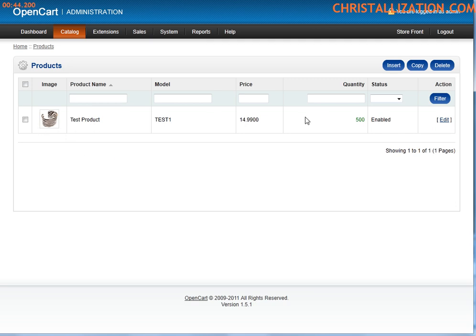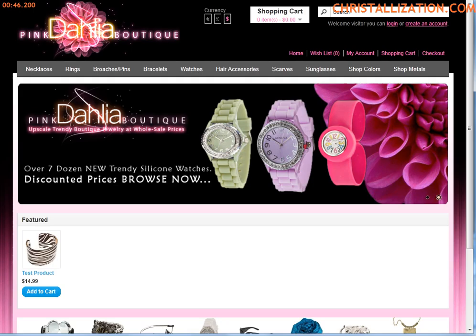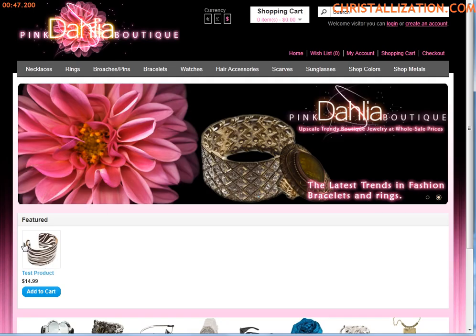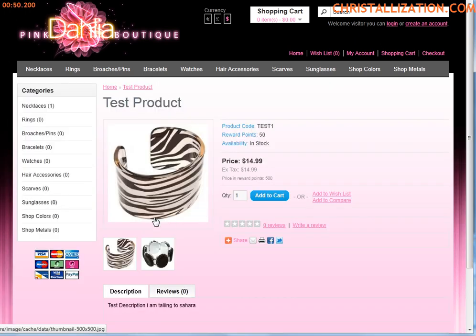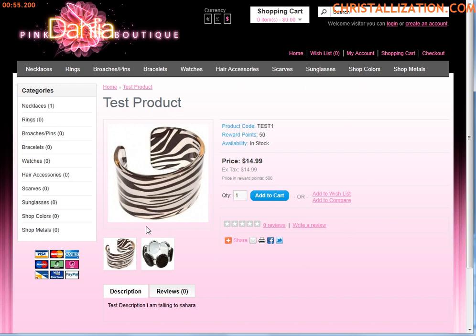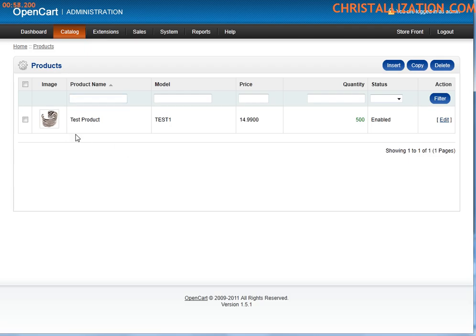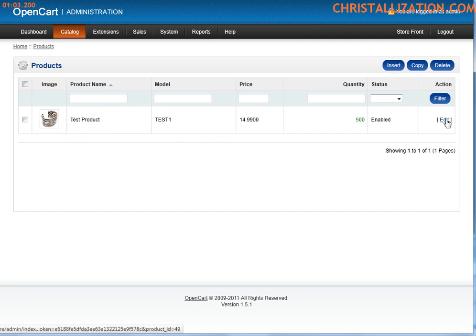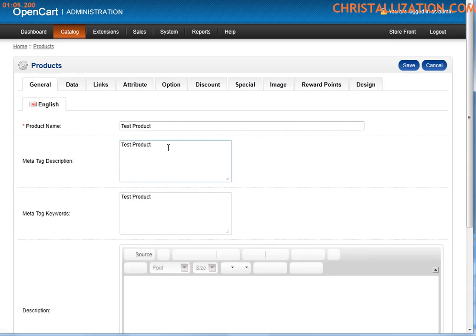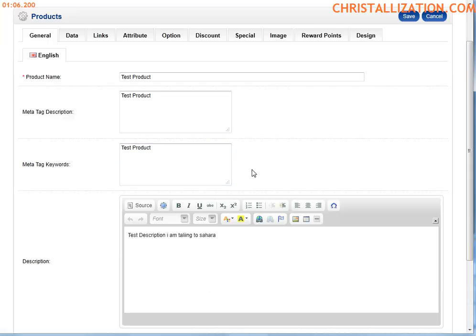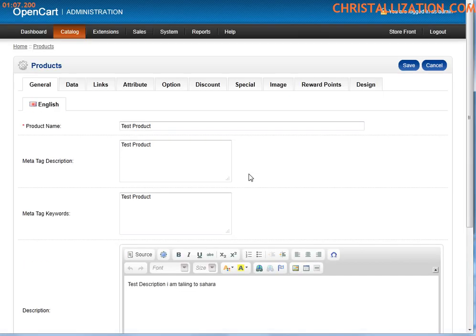As you can see I have a test product. Test product which is this product right here. You can go ahead and click on it and this is what you see on the frontend if you are about to purchase this product as a consumer. Now on the backend, adding this product is relatively very easy. I'm just going to go ahead and hit edit so I can explain where everything goes.